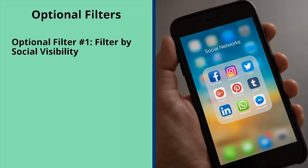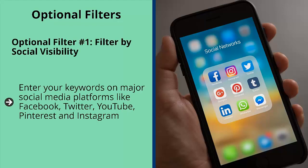Optional filter number one: filter by social visibility. Enter your keywords on major social media platforms like Facebook, Twitter, YouTube, Pinterest, and Instagram. Can you tell if there are a lot of existing accounts on those places that talk about your niche? If there isn't, delete the niche from your list.